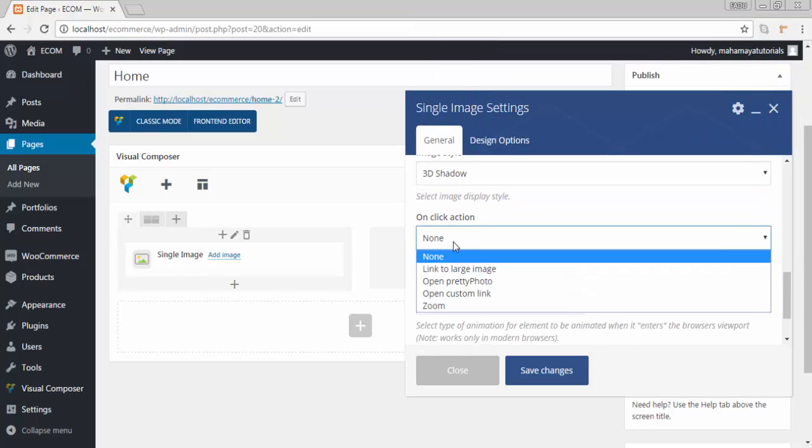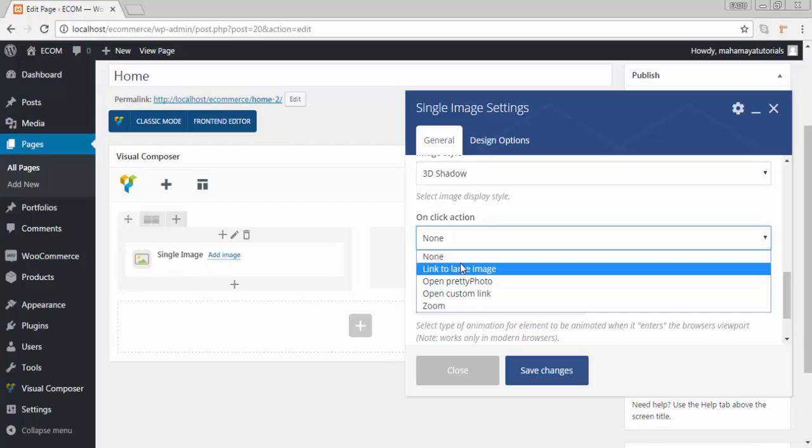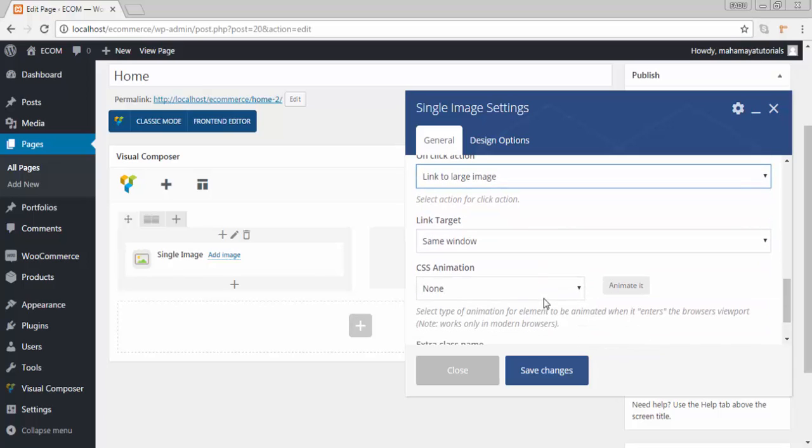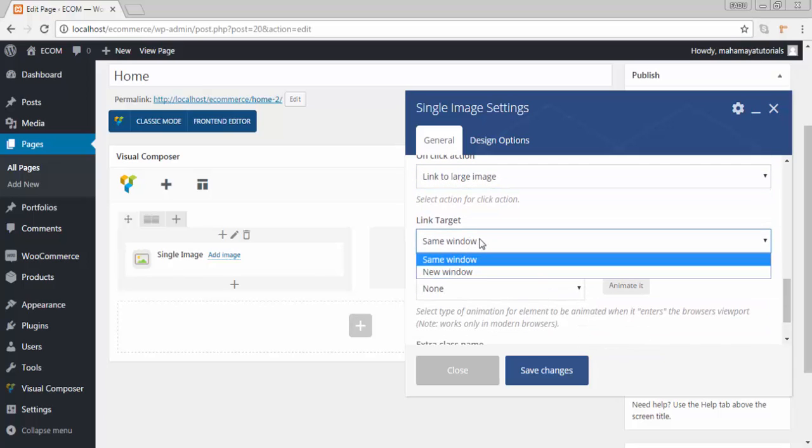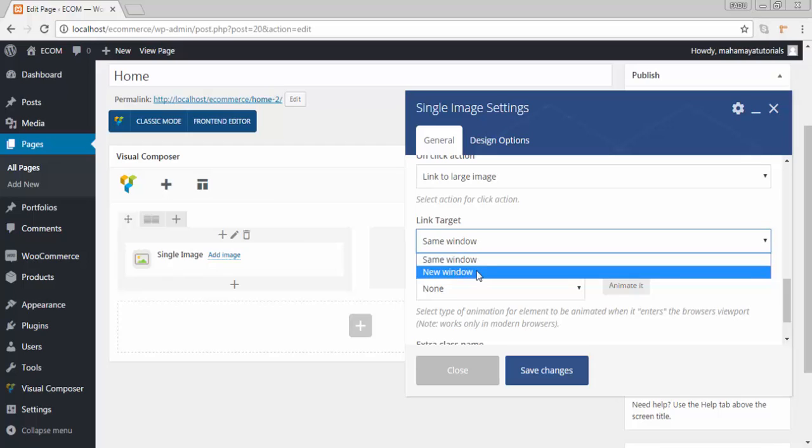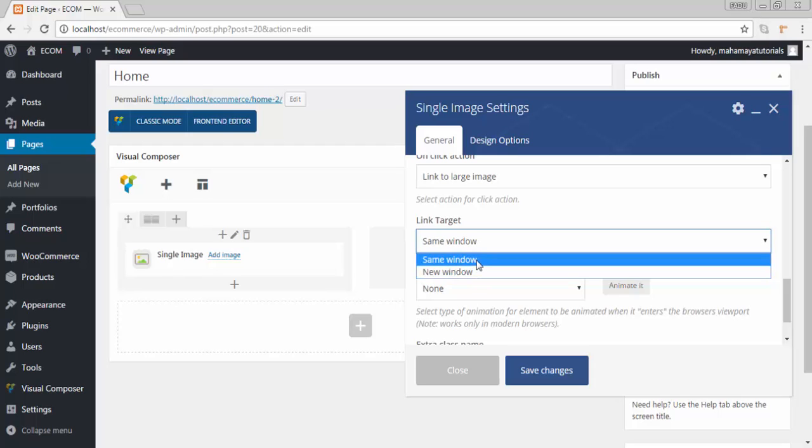On click, how do you want to see your image? On click it should get linked to a large image in the same window. If you want that image to be open in a new window you can click new window. I want that image to be in the same window so I will click on same window.